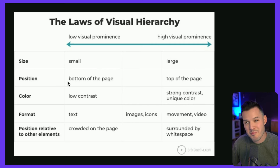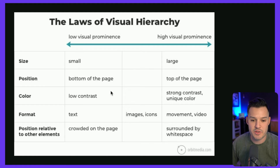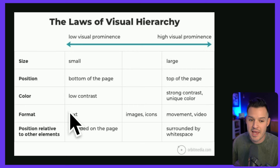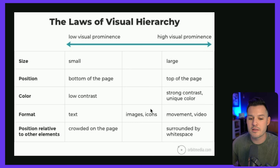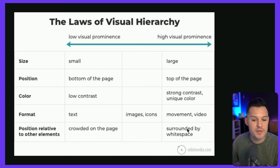We can also use positioning — things at the bottom of the page are probably less important than things at the top. Color is another tool: low contrast de-emphasizes things, while strong contrast, unique colors, and bright colors make people stop and take notice. We can also use different formats — text has lower visual prominence compared to motion, animation, or video, with images and icons somewhere in the middle. And relative position matters: crowded areas have low visual prominence, whereas over at apple.com, main marketing moments are surrounded by white space. Don't be afraid of white space.